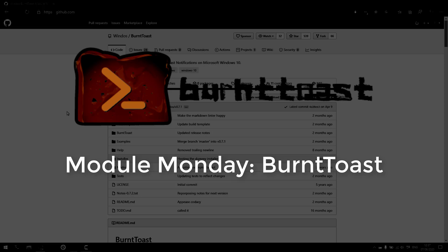Welcome to Module Monday. Module Monday is a video series where I show off a cool new PowerShell module I think is worth checking out.